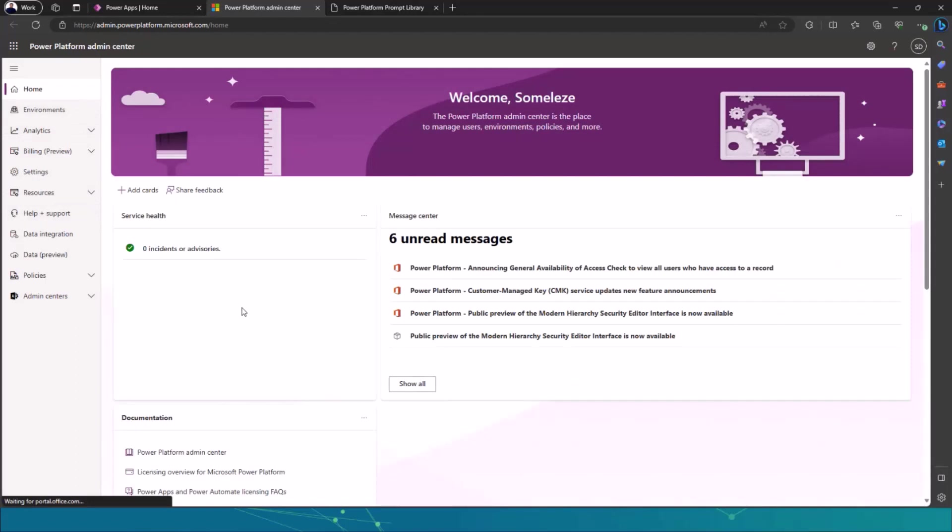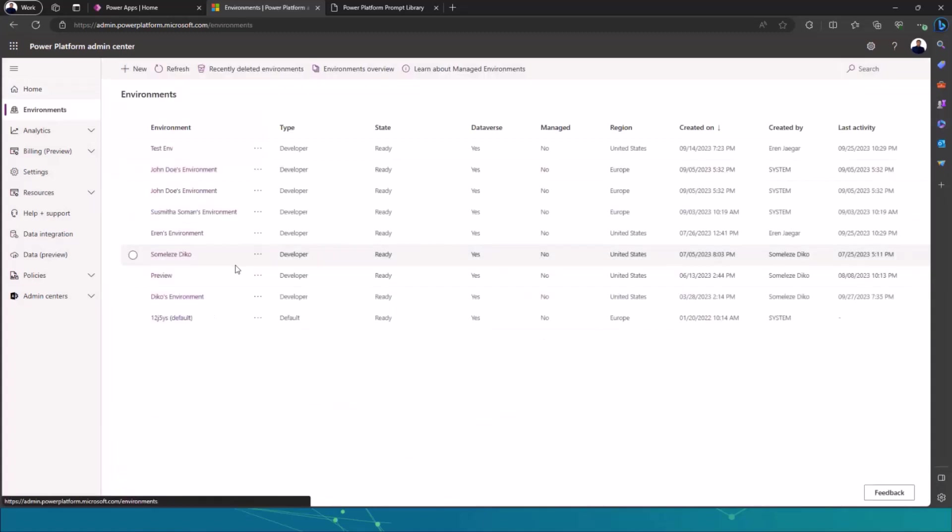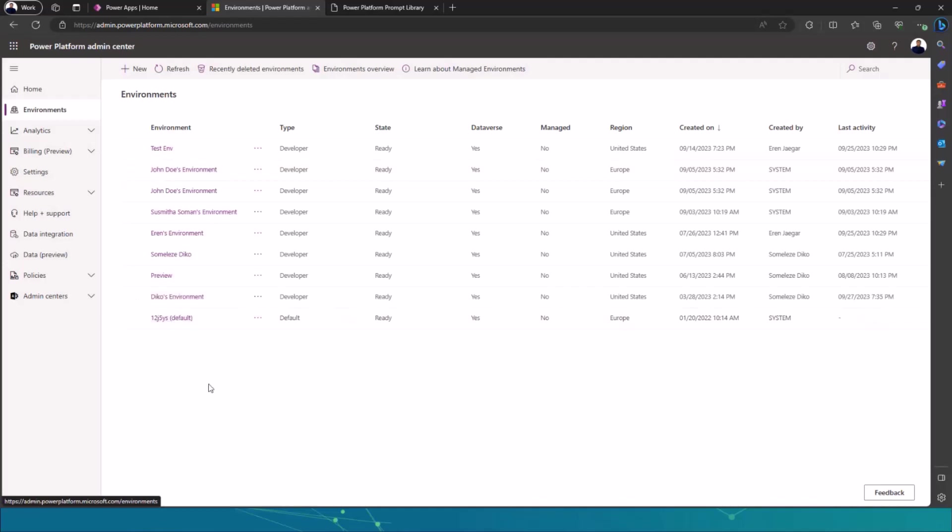Maybe you're using an organizational account from your organization or institution or company. So you may have limited rights on the admin center. Currently I'm using my developer account. You would need to go to environments and you would see maybe a list of environments. If it's your developer account, maybe you won't see any environment, only the default environment.